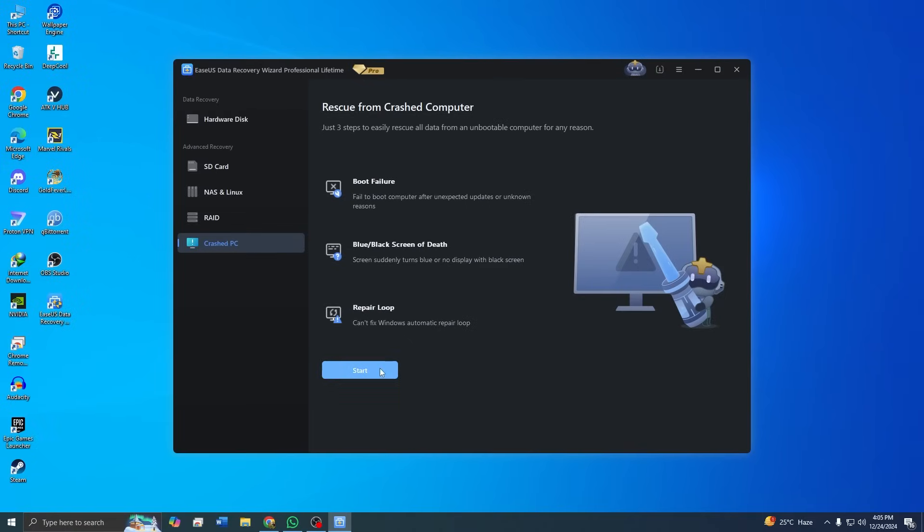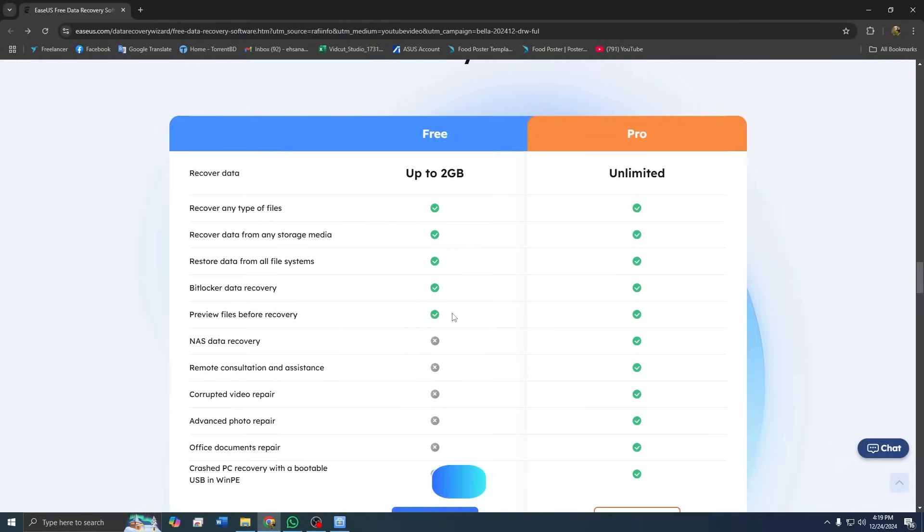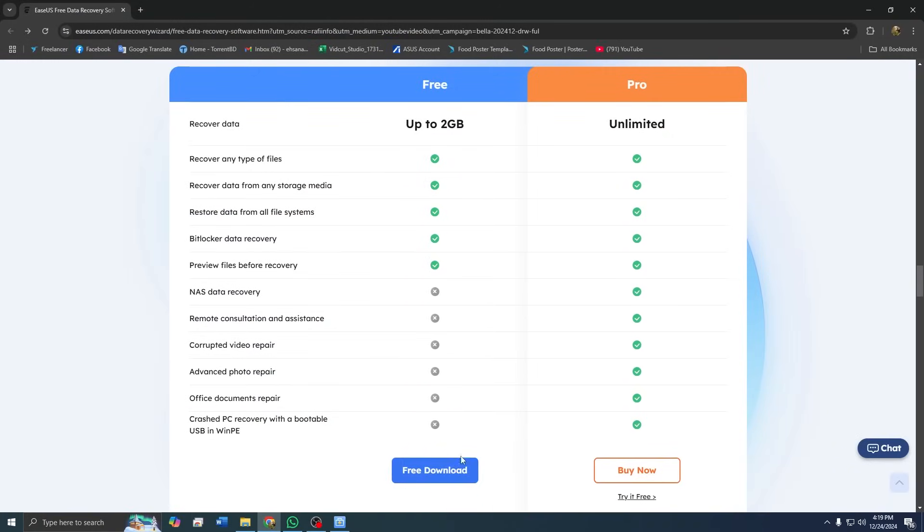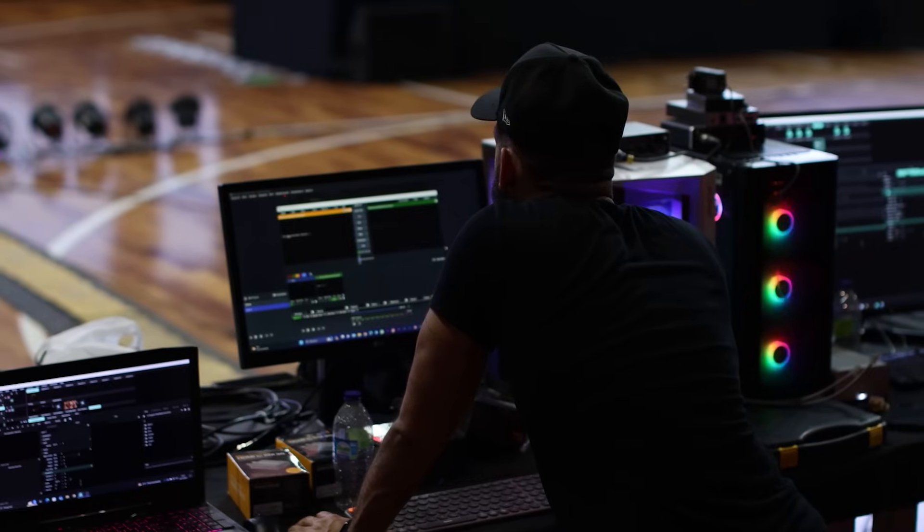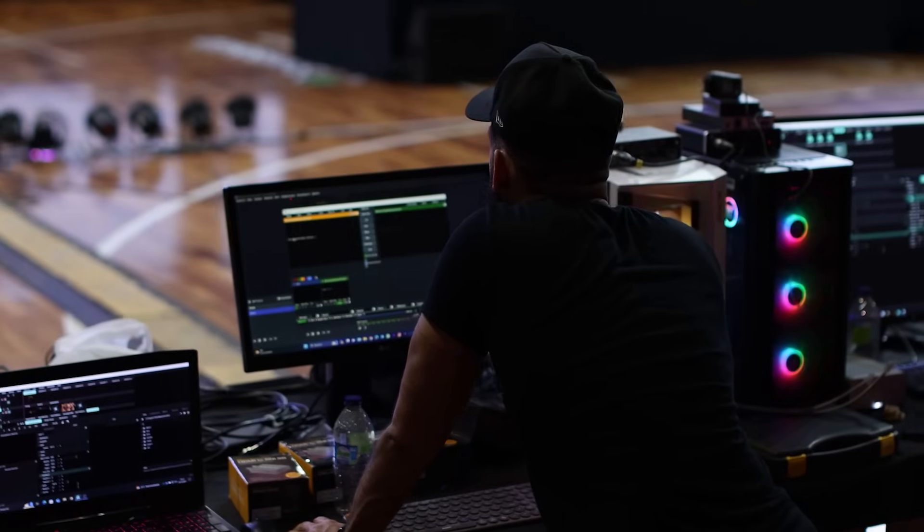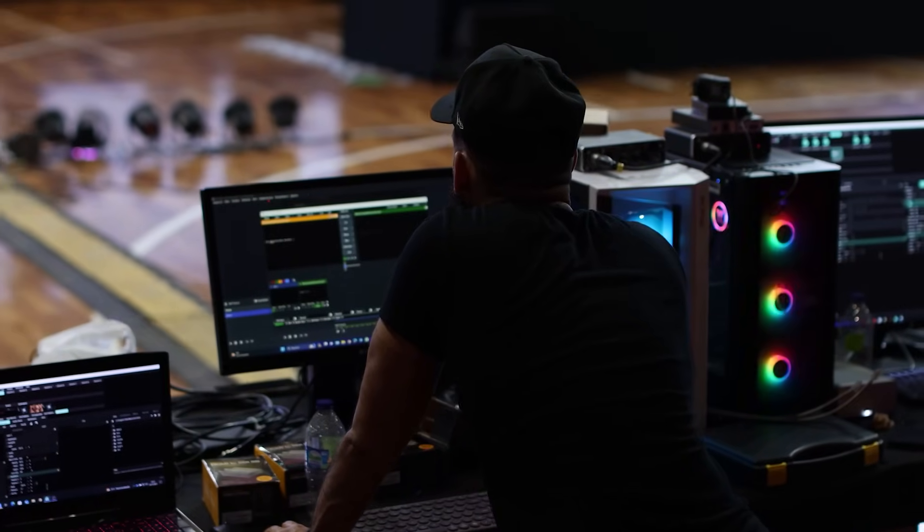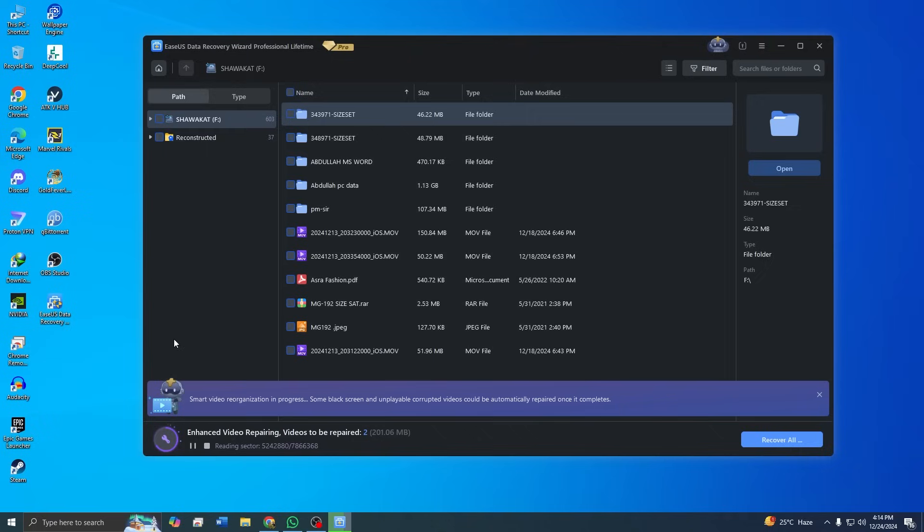One standout feature is the ability to create a bootable USB. This allows you to recover data from systems that won't boot. It's a lifesaver for situations where your operating system is corrupted or your PC won't start. The premium version of ASUS data recovery wizard is perfect for professionals, IT technicians, and anyone who frequently deals with large-scale data recovery. It's an investment in peace of mind knowing your data is always retrievable.